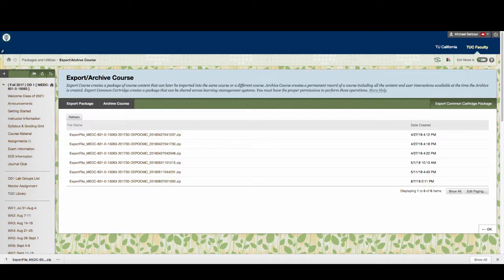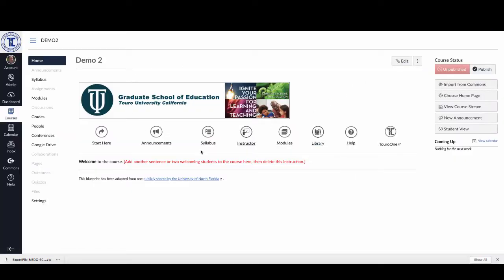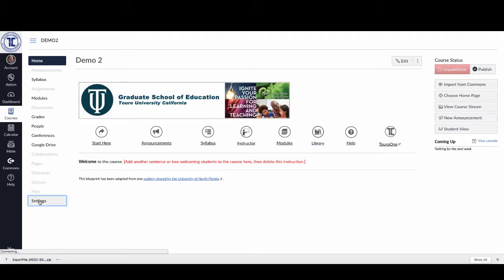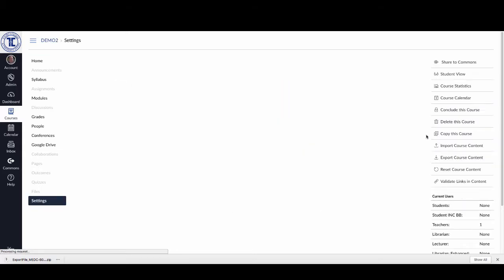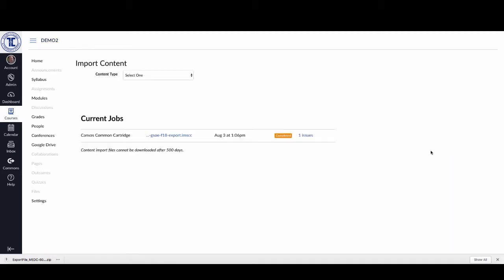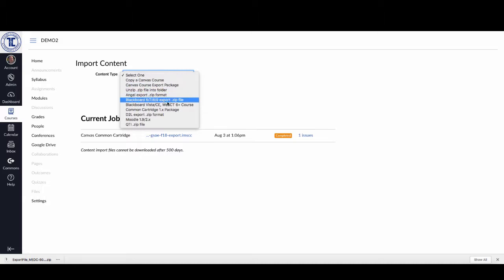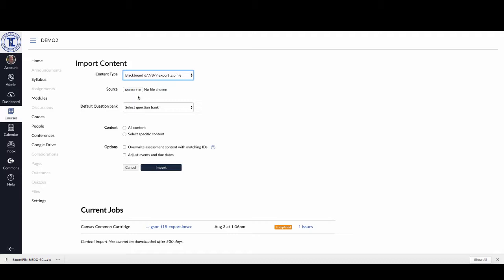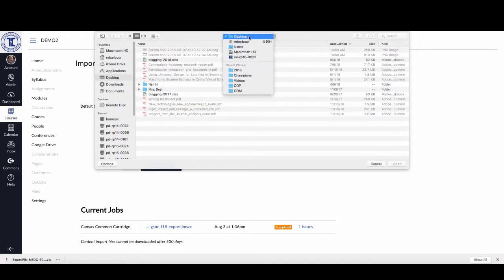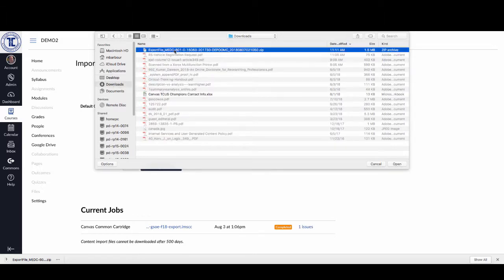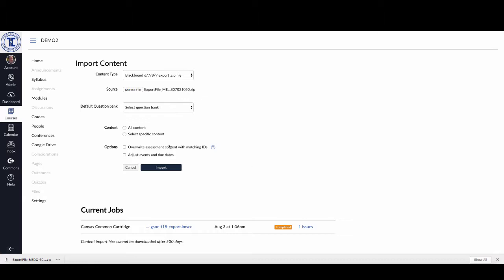Now that it's downloaded as a zip file, go to the Canvas course you want to import that material into. Here's a demo course I've created with just the standard template — this blueprint is for the Graduate School of Education and I haven't done anything with it yet. Click on the Settings option, then Import Course Content, and select a Blackboard 6/7/8/9 Export File. Go pick that file from your downloads directory and click OK.